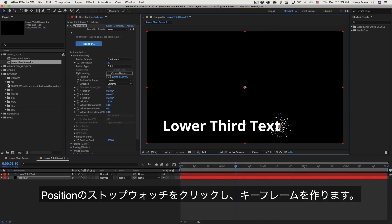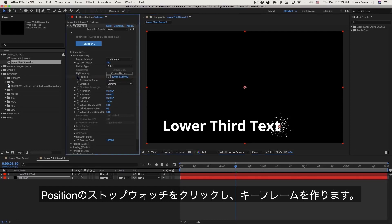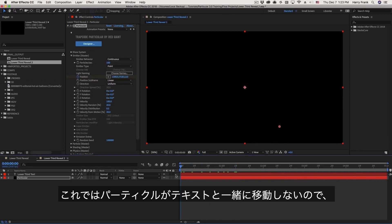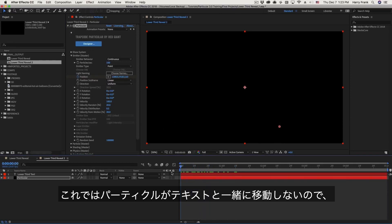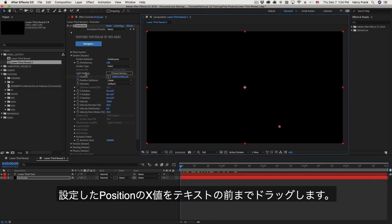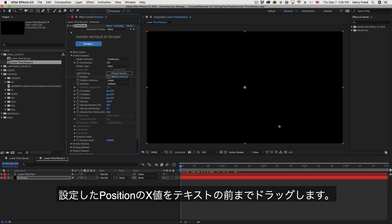Now I'm going to want to create a keyframe for that. So I'll go over here to the position parameter and click on the stopwatch next to the word position. I'll rewind to the beginning, and we want this to move along with the animation of the text. So I'll go to the position parameter right here and simply click on the x value and drag this backward.